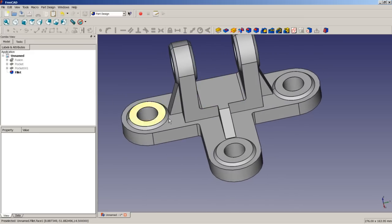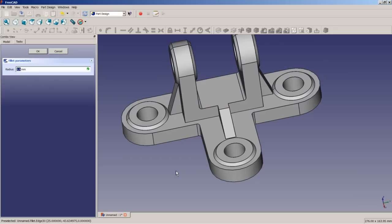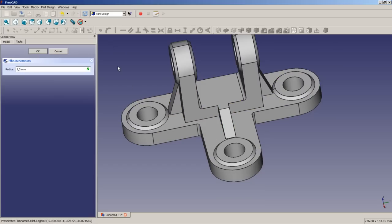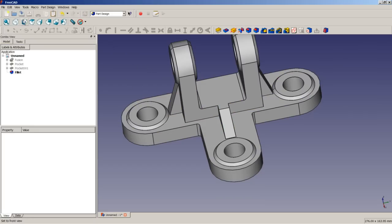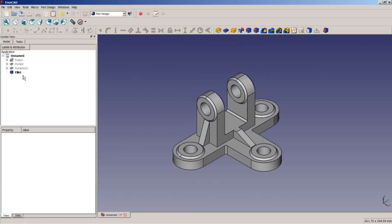You can edit the fillet every time. The only thing I'm missing a little bit is that at least in Part Design I would like the fillets I just changed to be highlighted in the 3D view. But maybe this will be introduced with one of the next versions of FreeCAD. With this operation we have reached the end of today's lesson. I hope you enjoyed watching the video, have fun with FreeCAD, and maybe see you in the next video. Bye.